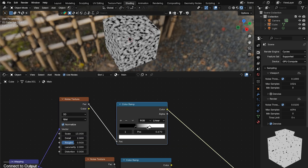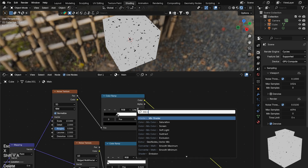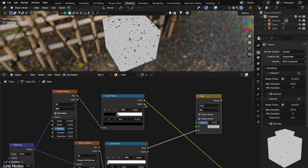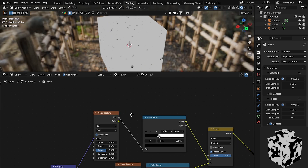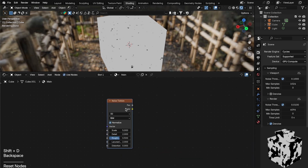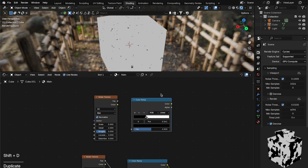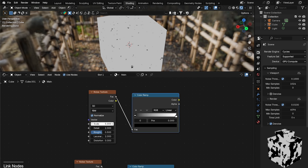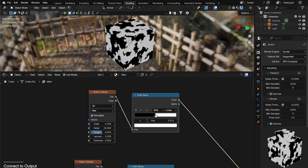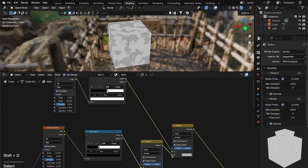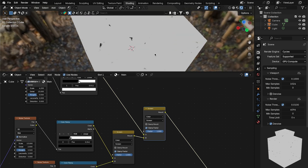Add a Mix Color node and plug both Color Ramps in — set the blend mode to Screen and bring the factor all the way up. To separate the scratches even more, add another Noise Texture, reset its Color Ramp, set the scale to about 4.2 and Detail to 15, then bring in the black and white stops. Duplicate the Screen Mix Color node and plug that in as well — now you can see distinct speckles and scratch marks.